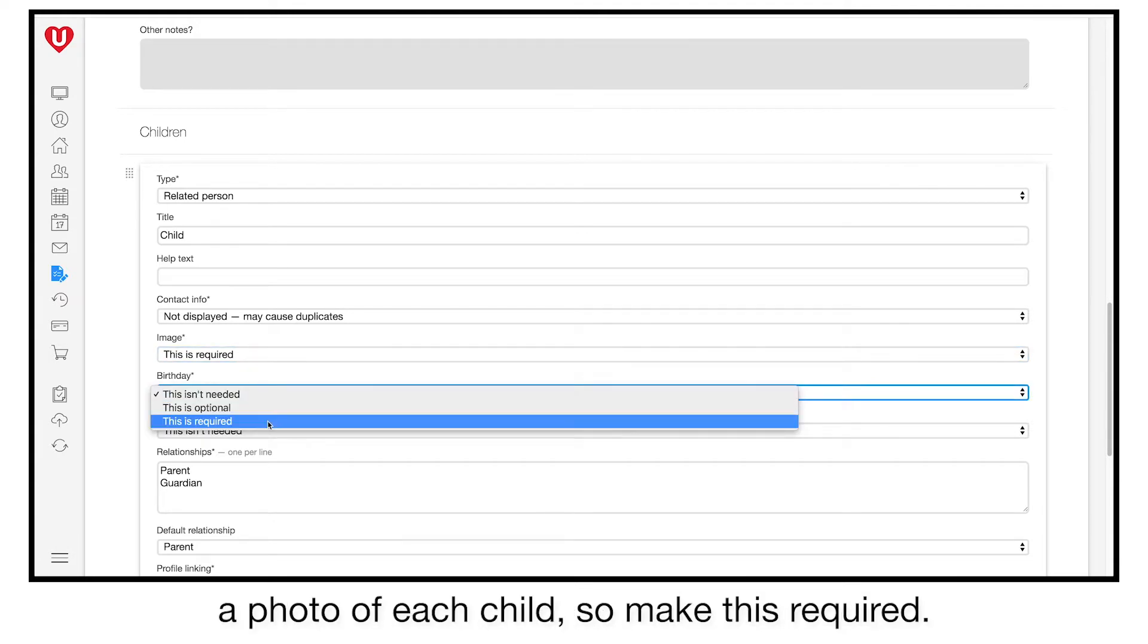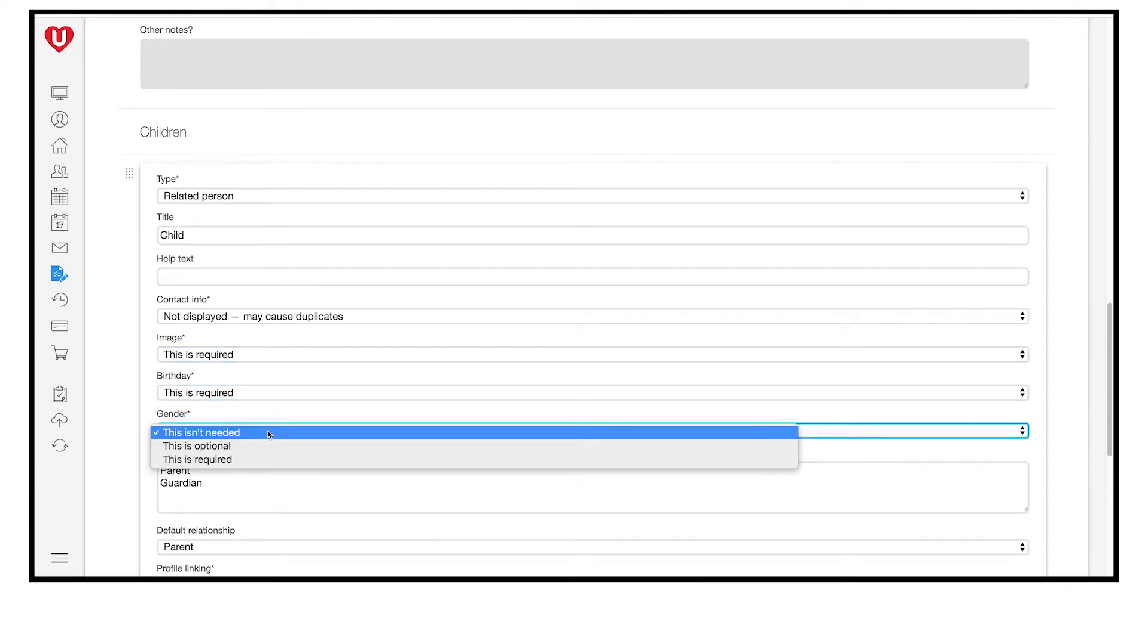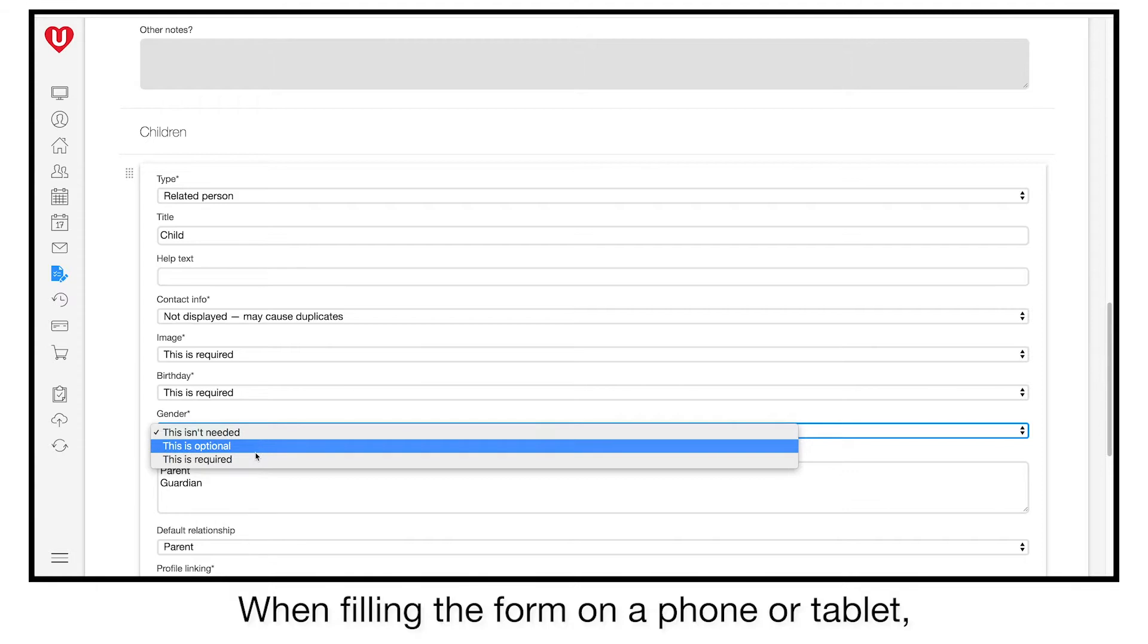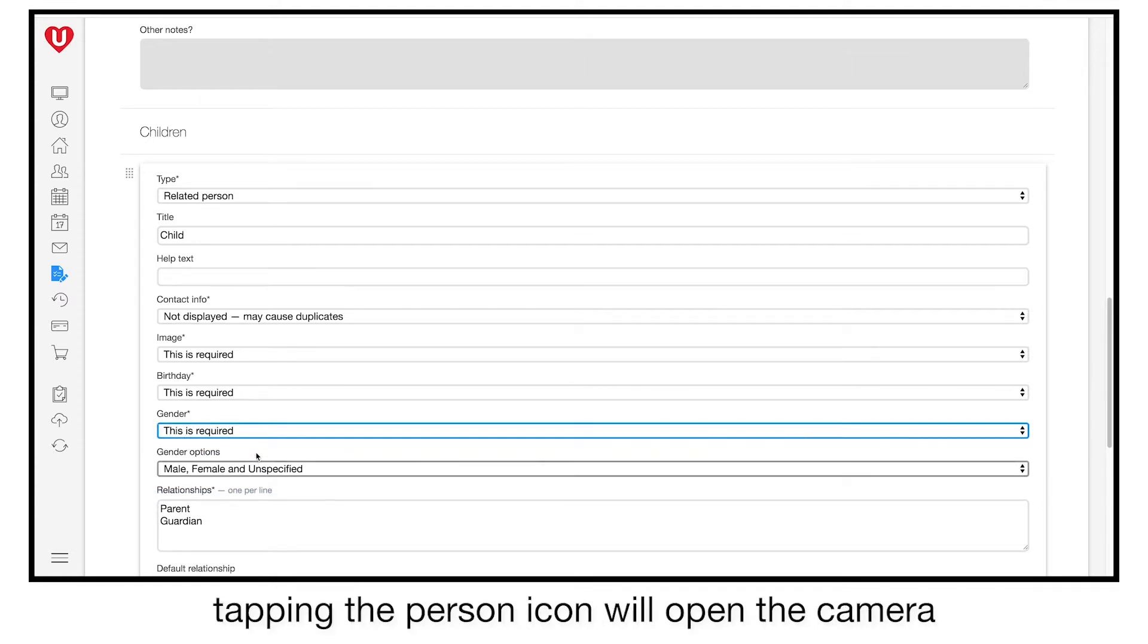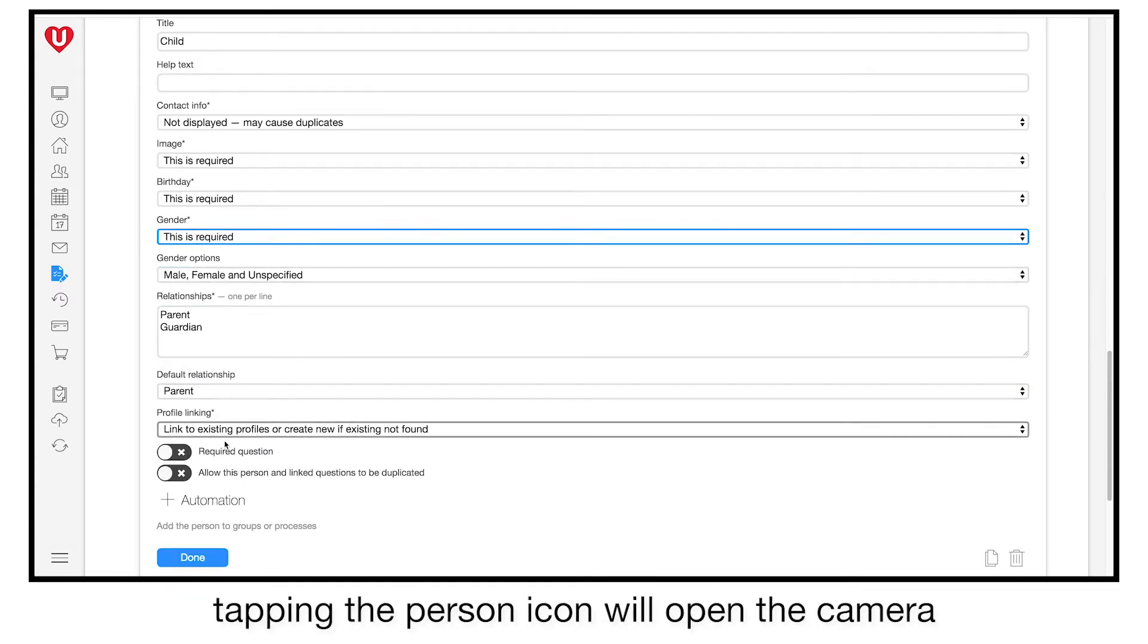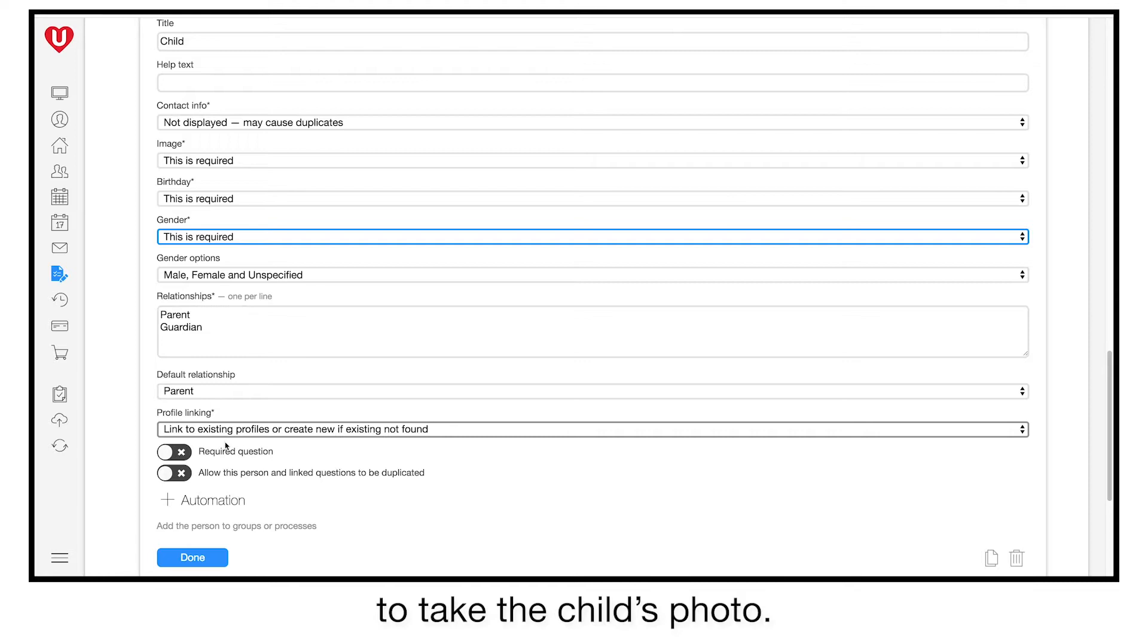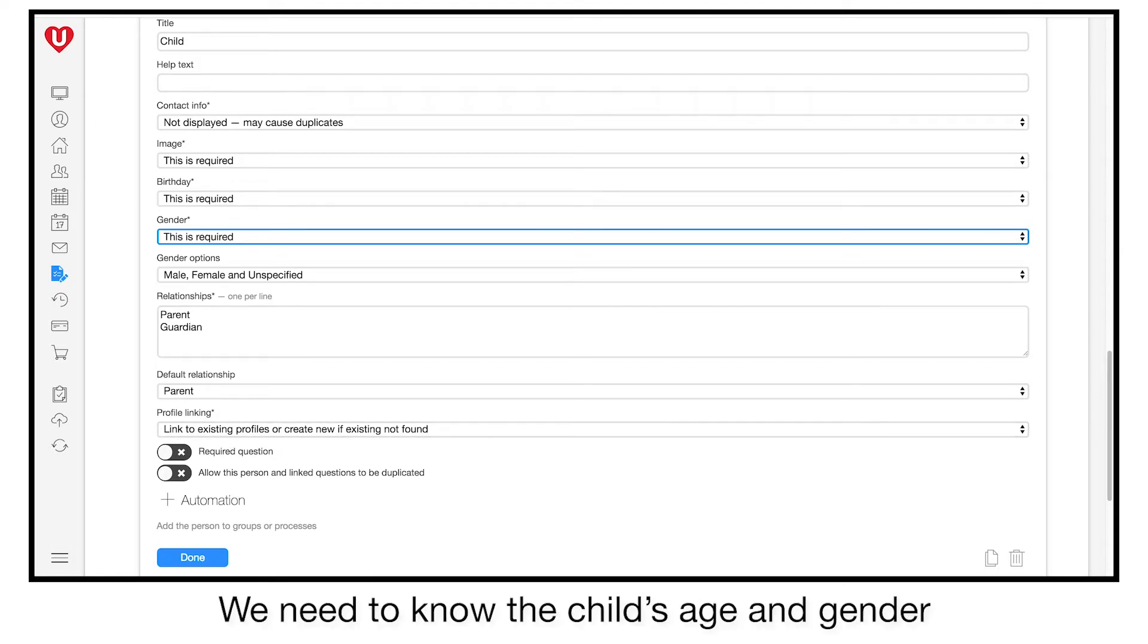When filling the form on a phone or tablet, tapping the person icon will open the camera to take the child's photo. We need to know the child's age and gender, so make those options required.